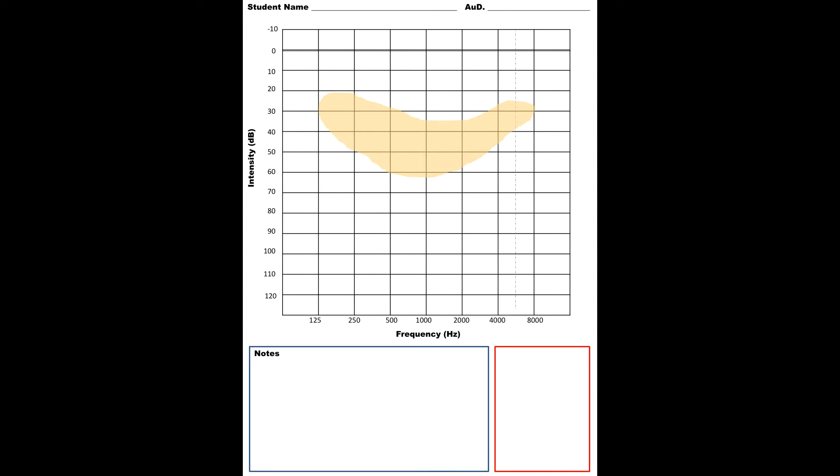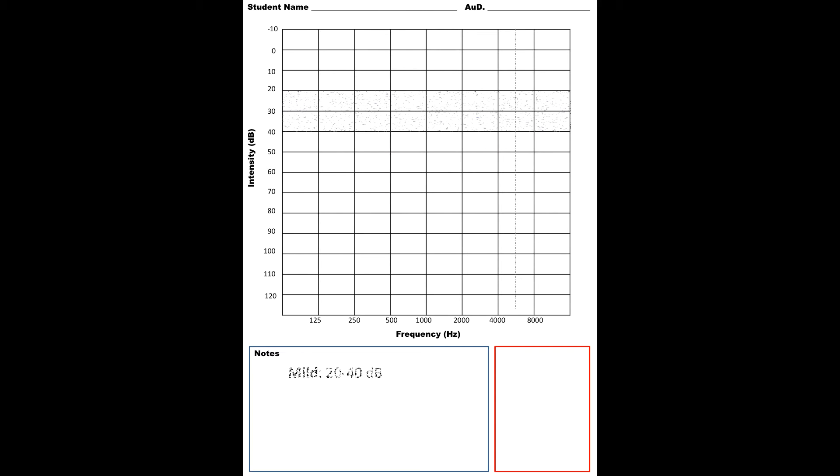This is something you're going to see a lot, and we refer to this as the speech banana. This is not exact, I kind of tried to draw it as best I could. The speech banana just includes all those speech sounds. You can see from the shaded area where speech is, those speech phonemes, where they are on the audiogram. As teachers of the deaf, if we're wanting our students to learn how to have spoken language and develop spoken language, it's really our goal to make sure that they have access to the sounds within that speech banana.